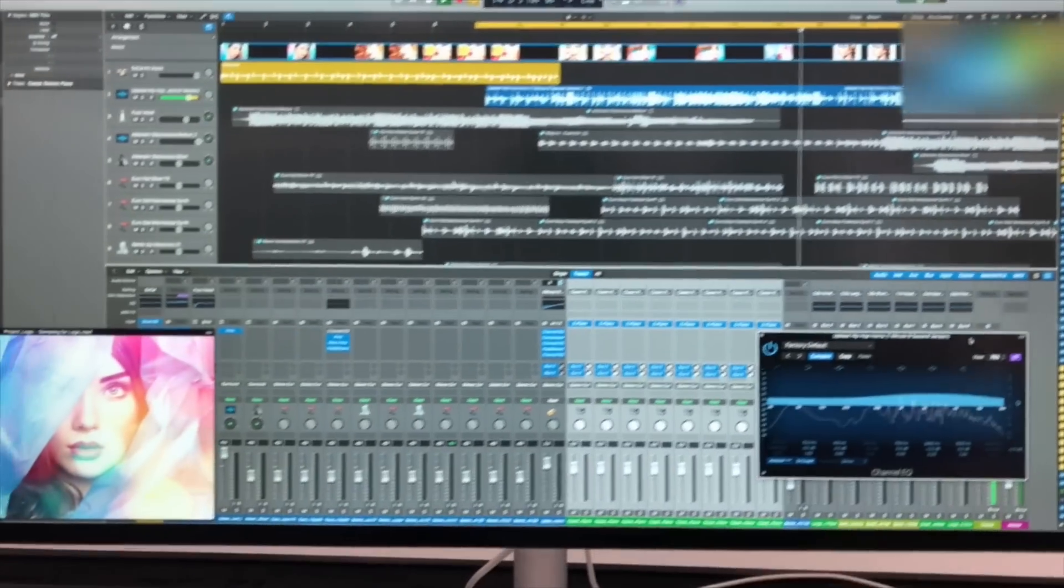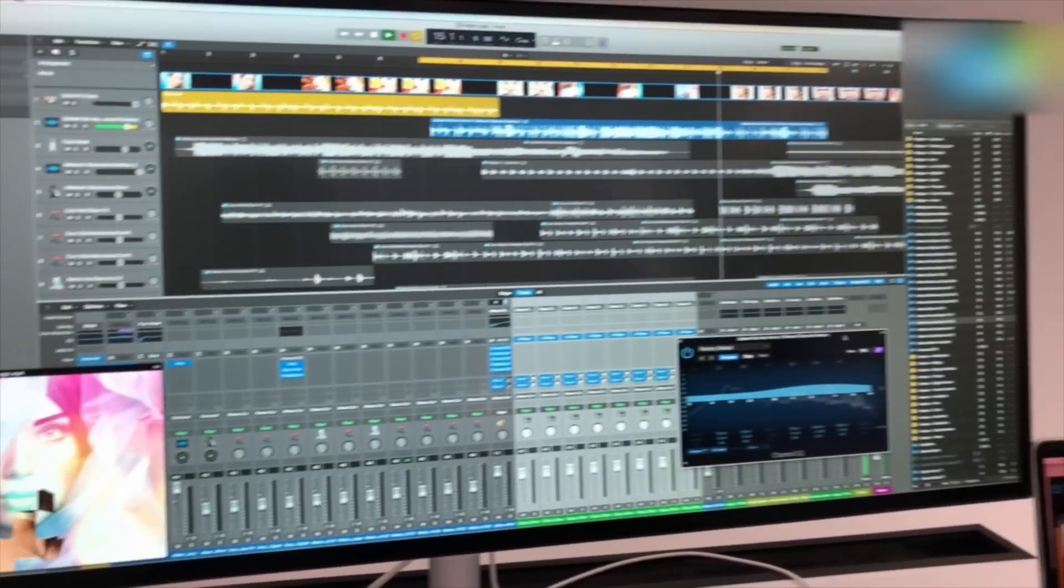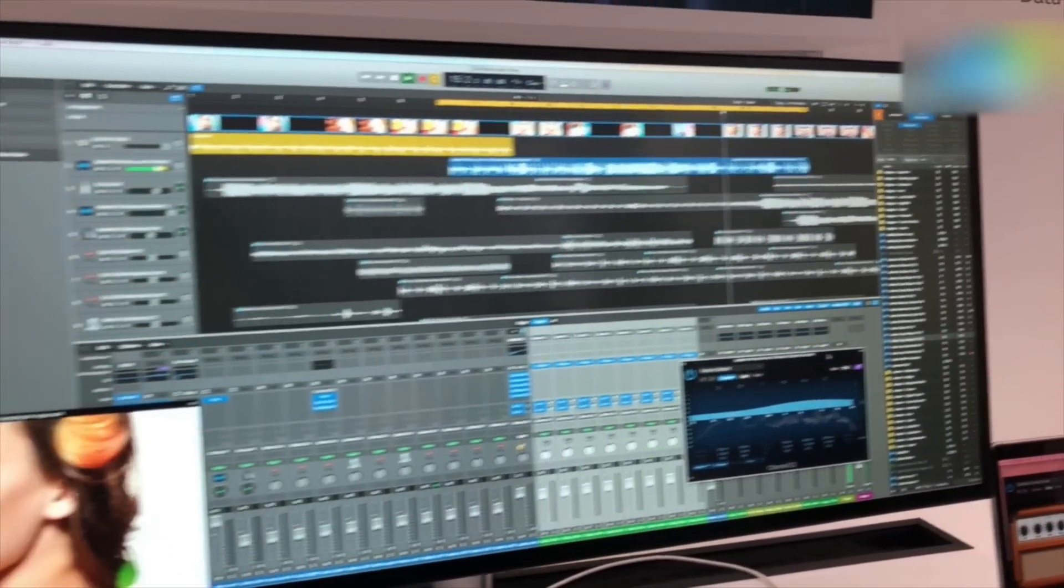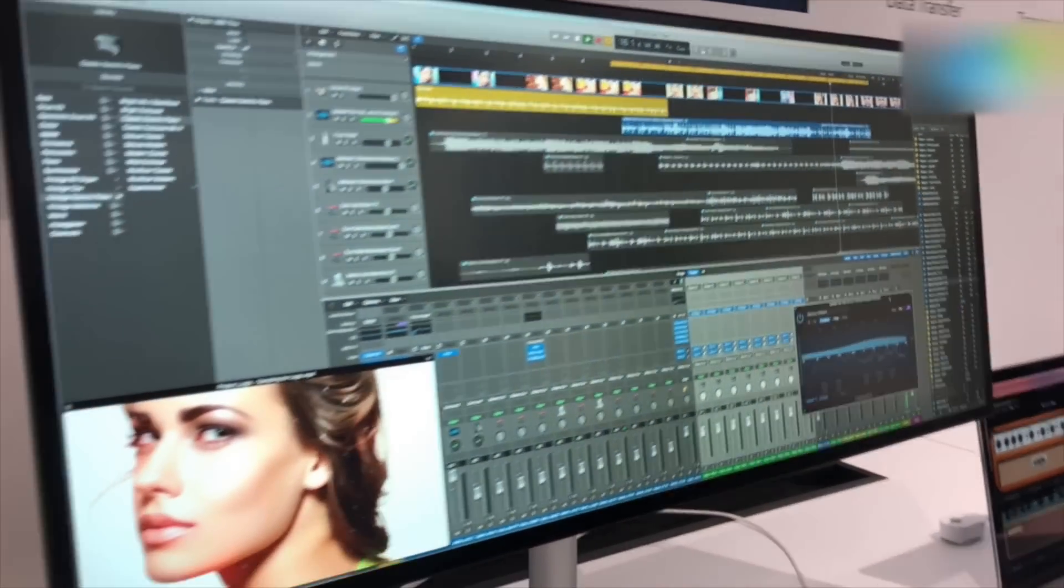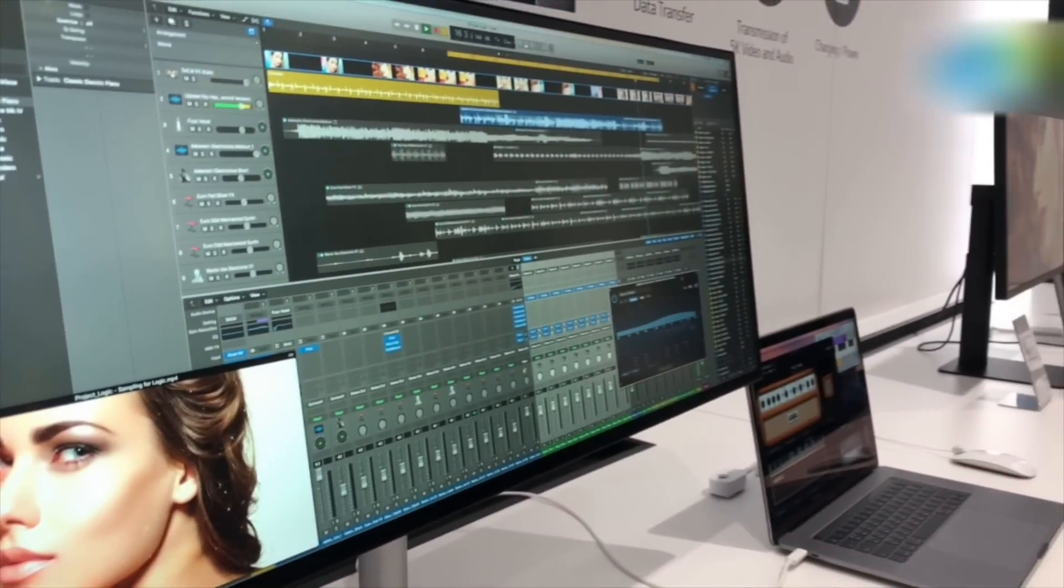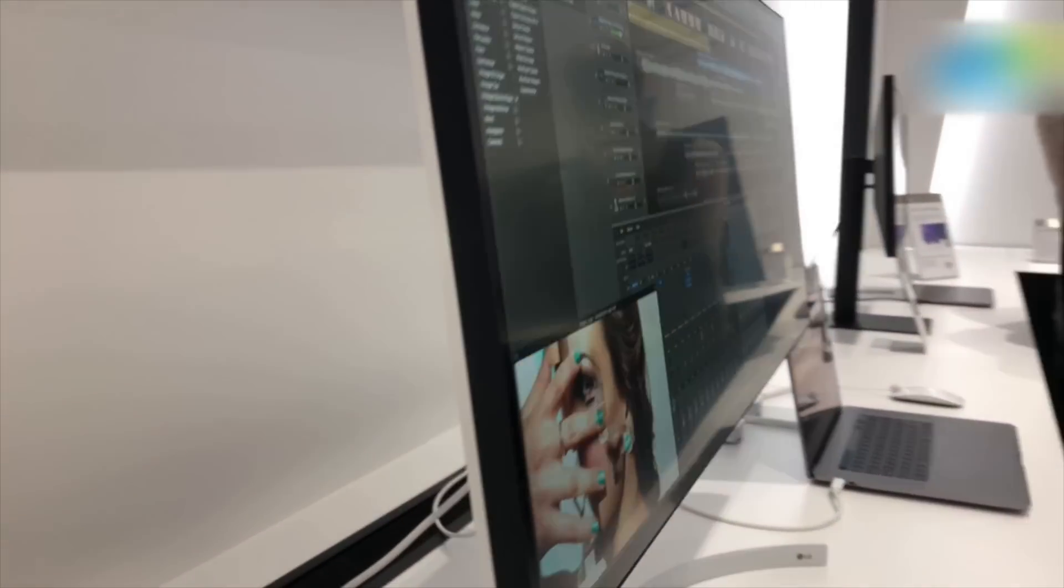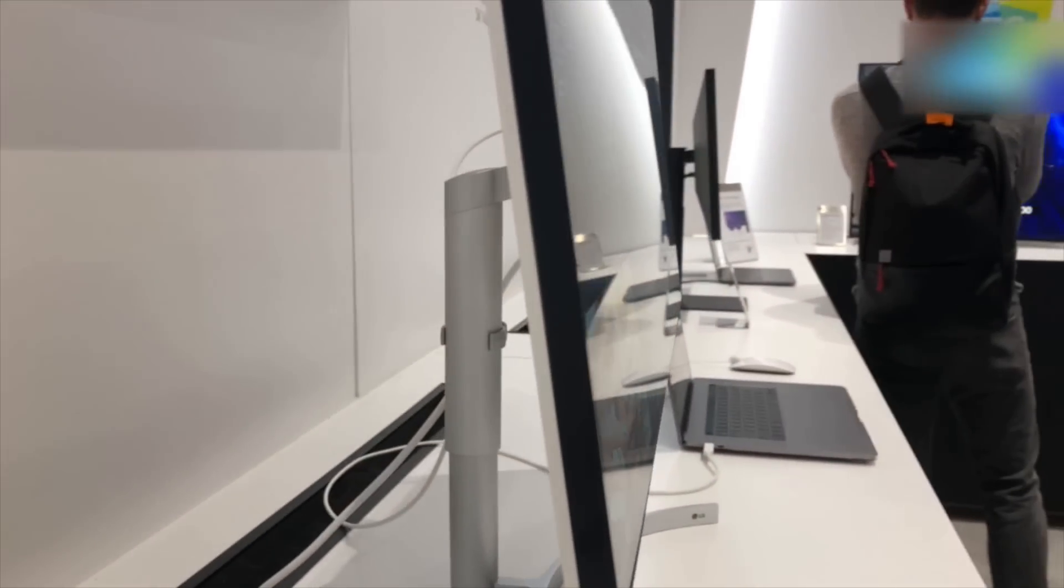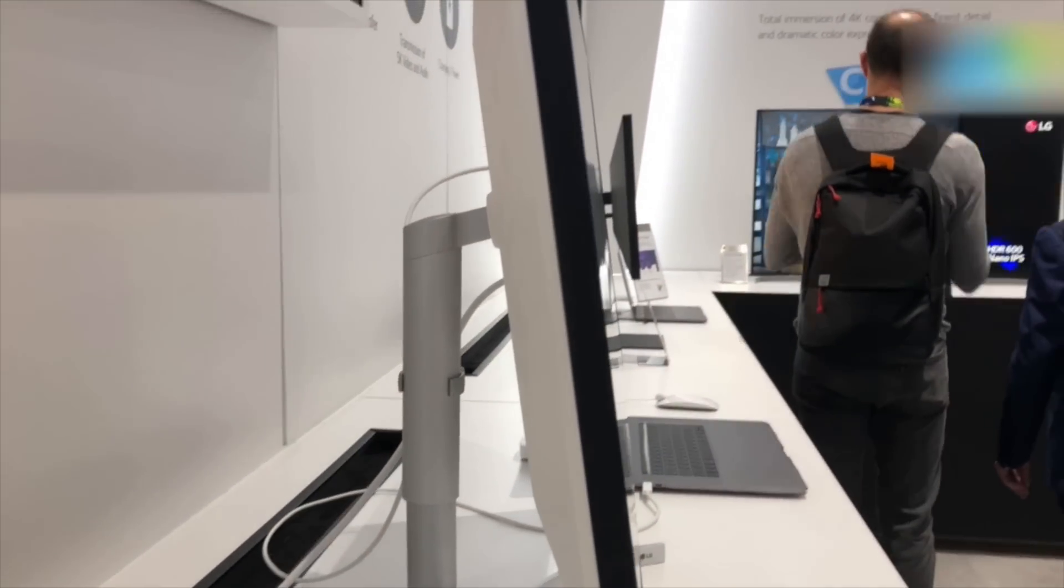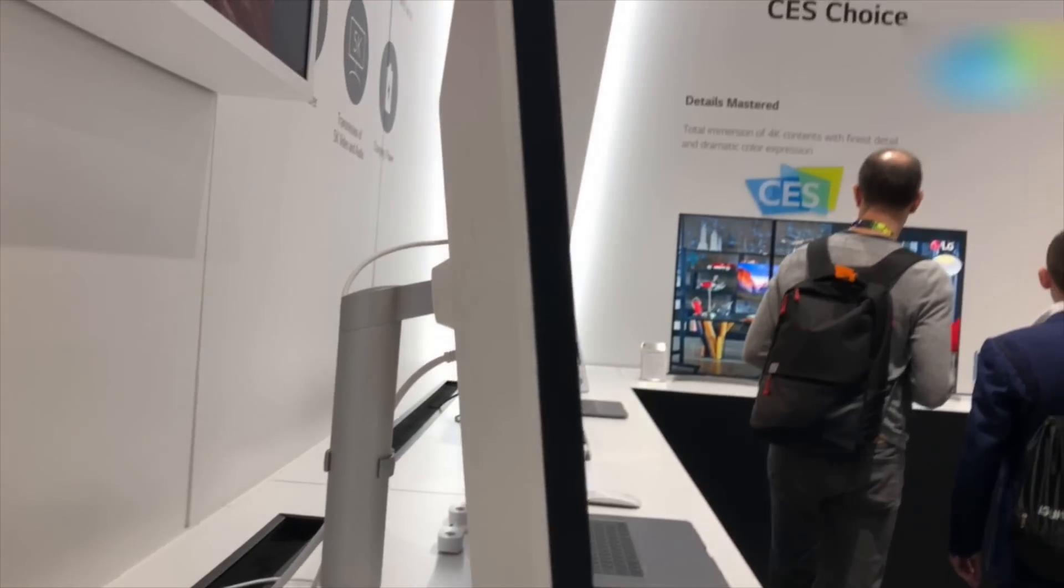If you need a wide monitor for activities like FCP or sound editing like you can see here, this is something you should consider. We're going to give you a look at the thickness of this monitor.